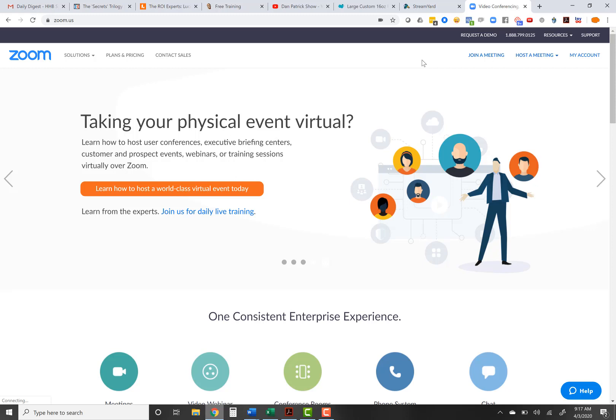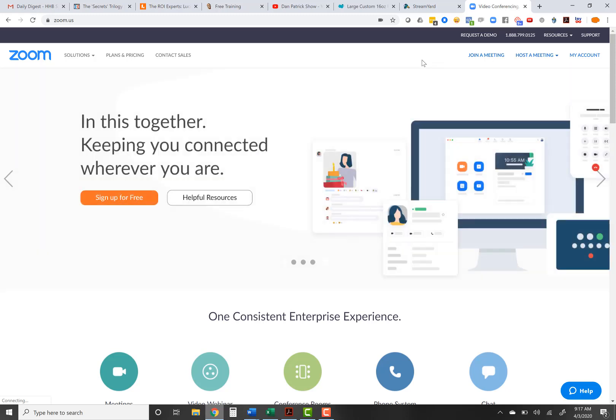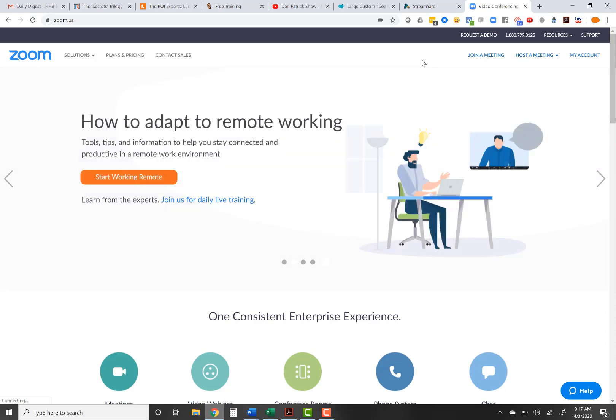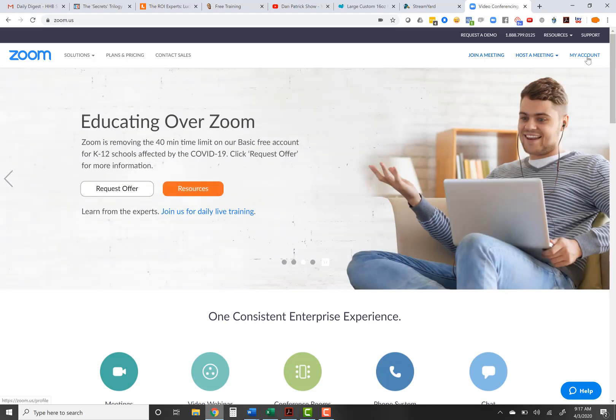Hey, what's up? It's Matt, and I've had a lot of friends request some training and insight on Zoom and how to use video conferencing tools. So I figured I'd do a screen record and show you some basic things I've learned. I'm not saying I know it all on Zoom, but I've been using Zoom and video conferences like this for years — probably two to four times a day for the past three to four years.